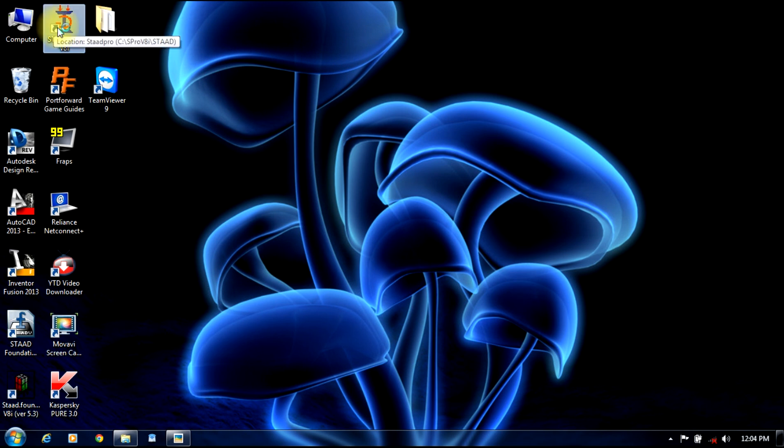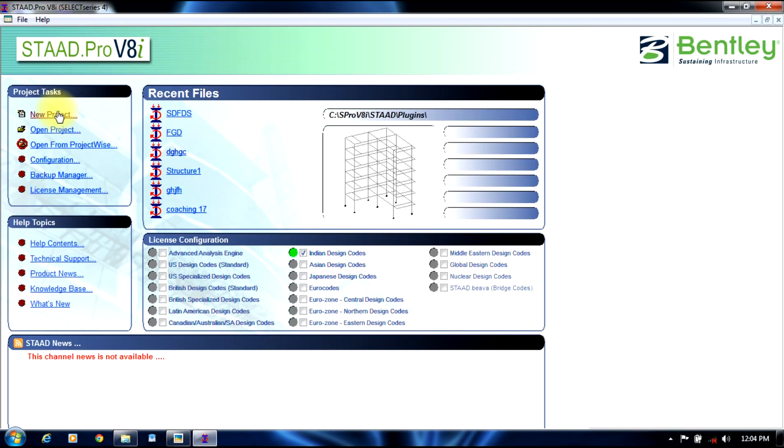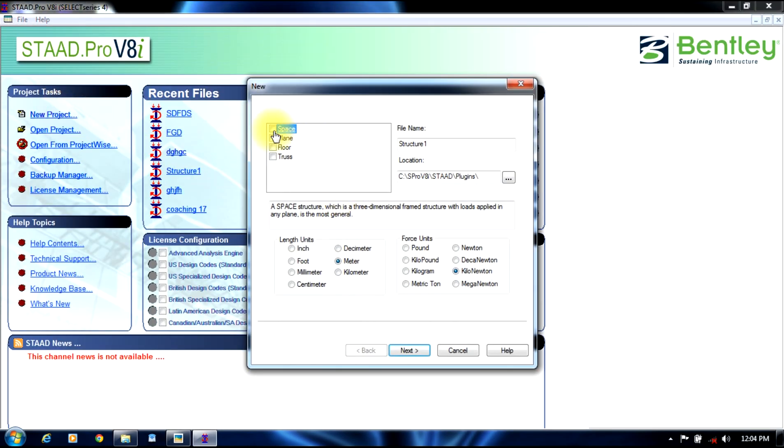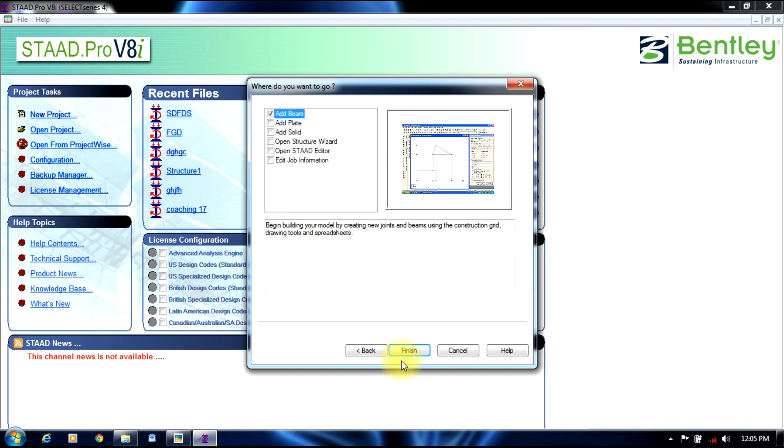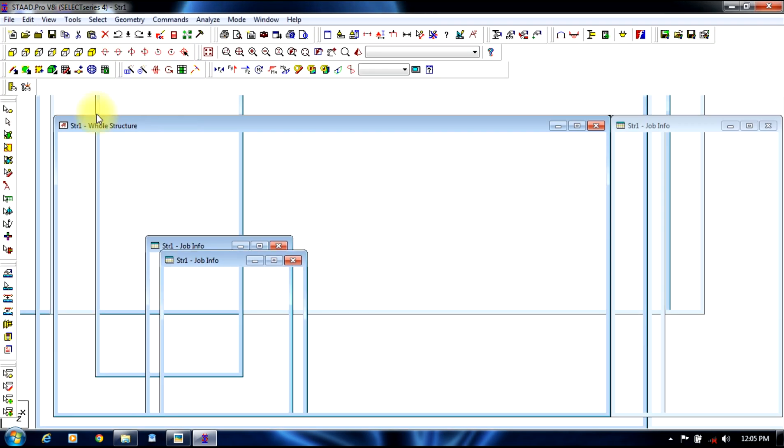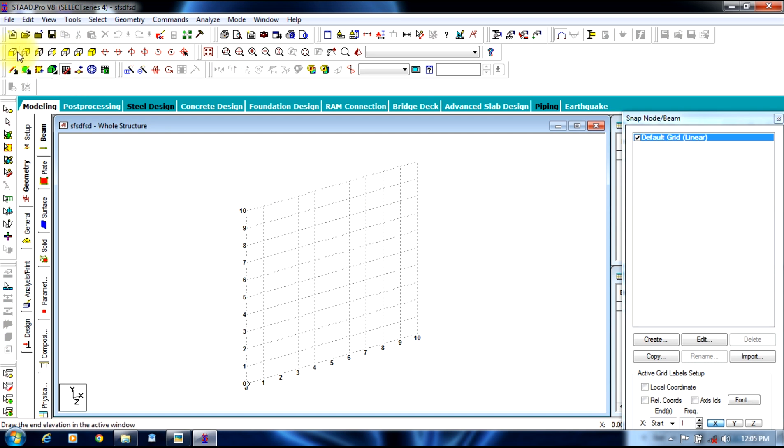Initially begin STAAD Pro. Select new project, give it a space, give whatever name you require. Let the units be meter and kilonewtons. Select add beam option. Now convert it to frame view.